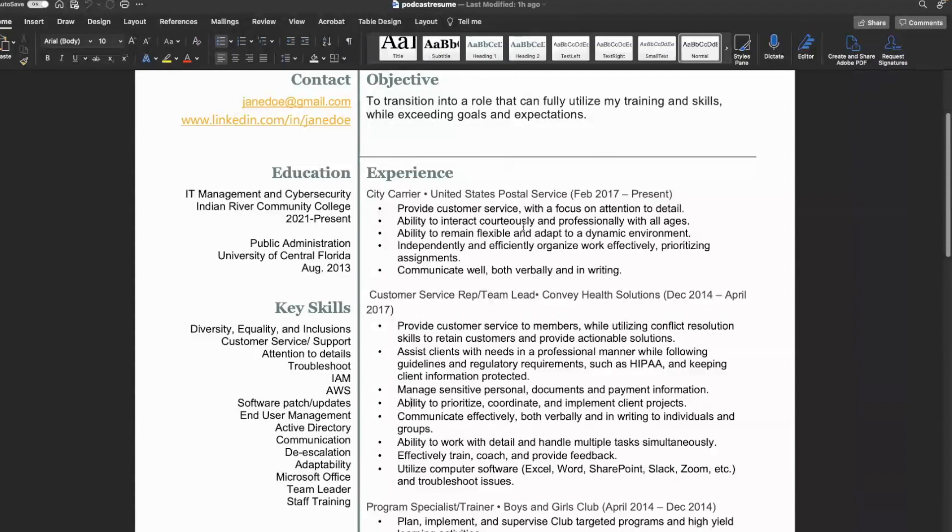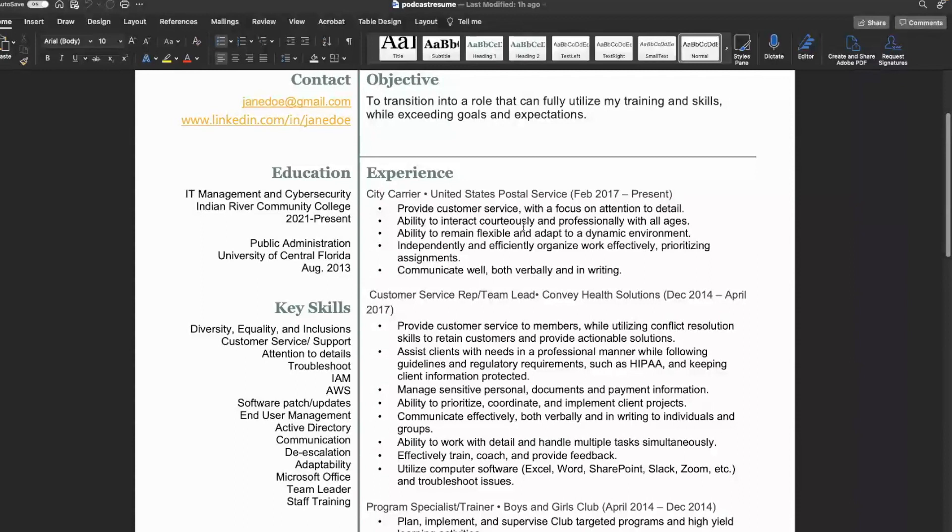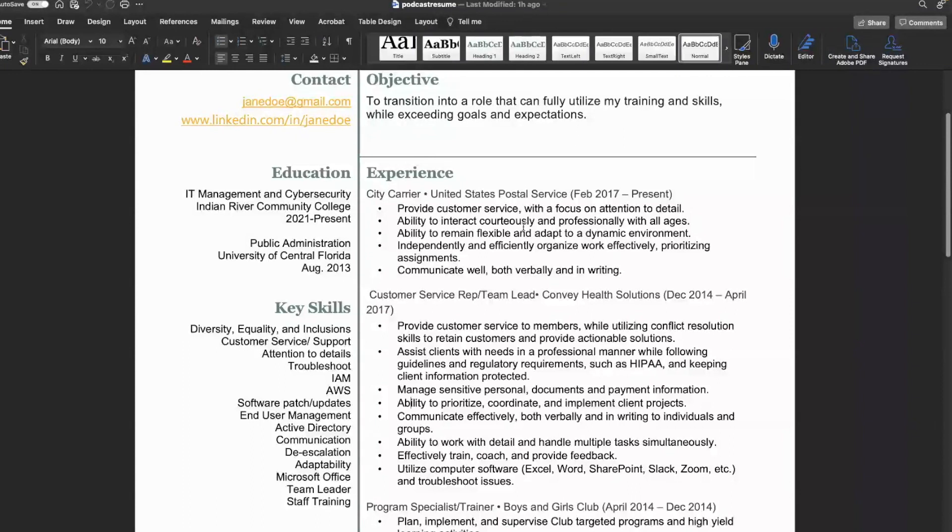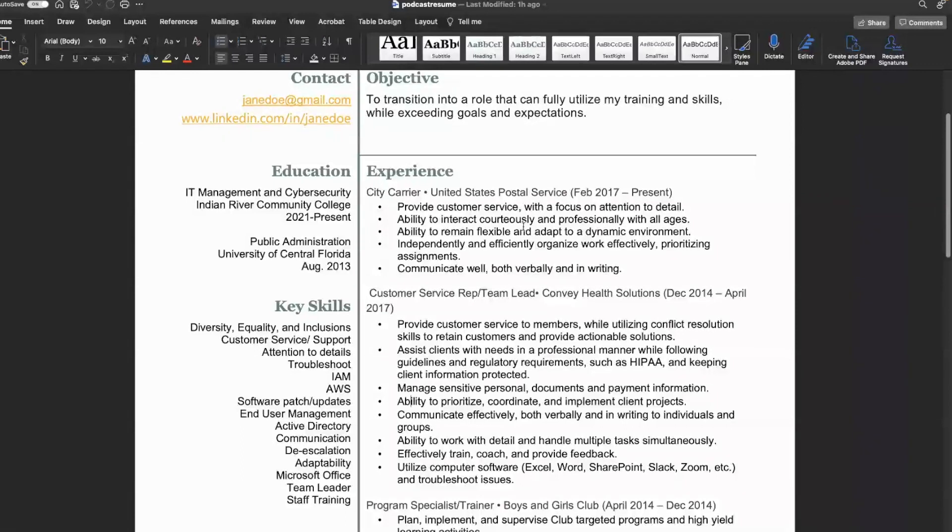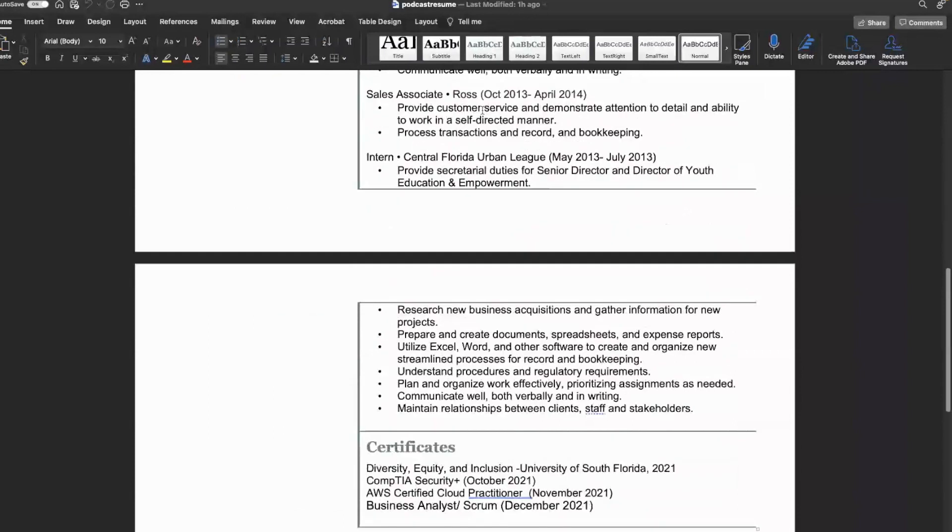I would say the objective, right now it kind of seems very like, I'm trying to transition into a role. We're not about to be begging out here. I would just make it something like skilled professional that is experienced within communication-based roles. You got to really state it like this is who I am and make that a little bit more aggressive. Overall, it's not bad, but it's just not geared to what they want to do.